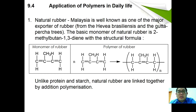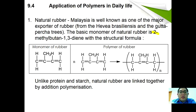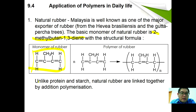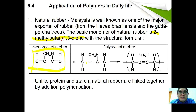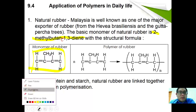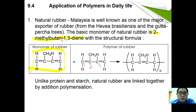Regarding applications of polymer in daily life: natural rubber — Malaysia is well known as one of the major exporters of rubber from the Hevea brasiliensis tree or the gutta-percha tree. The basic monomer of natural rubber is 2-methylbuta-1,3-diene (isoprene). After polymerization, the C=C double bond originally at positions 1,2 and 3,4 becomes located only at carbons 2 and 3. Natural rubber is linked together by addition polymerization.